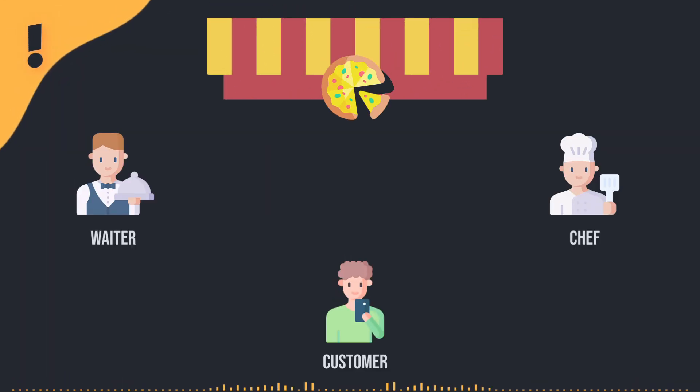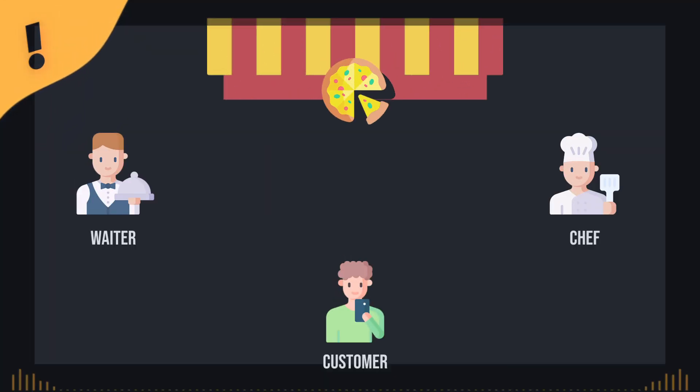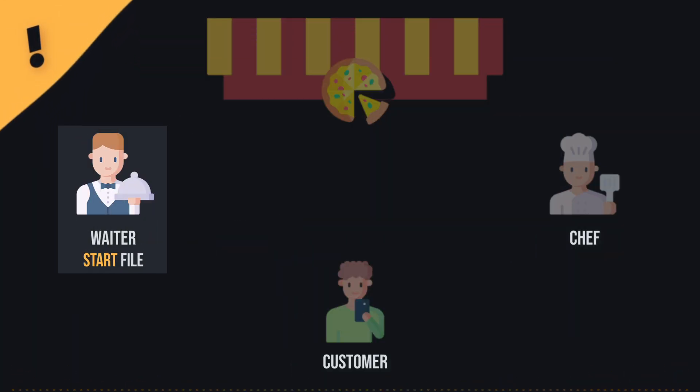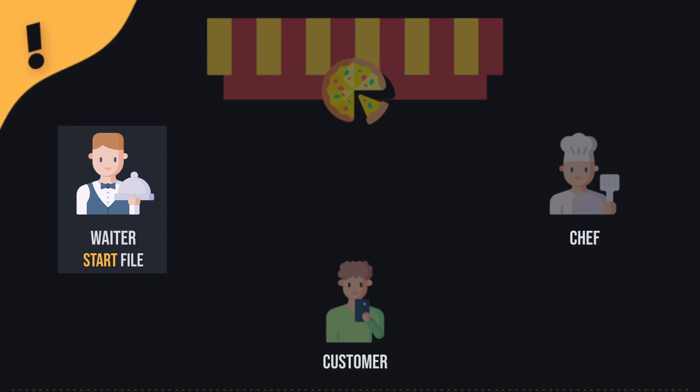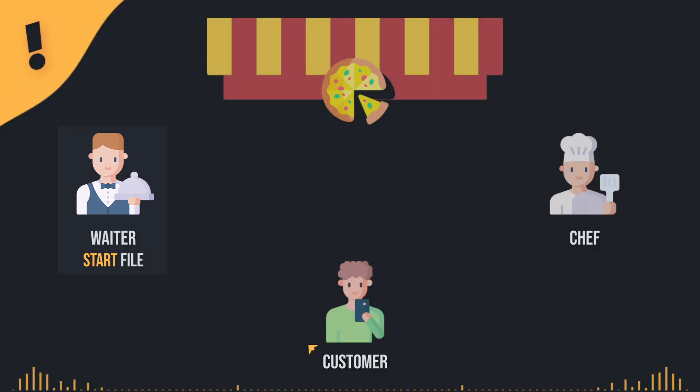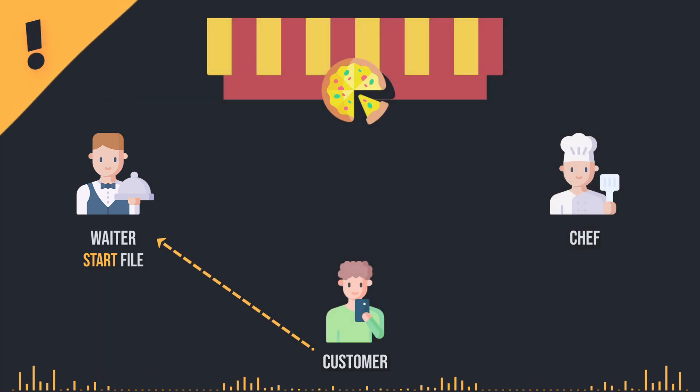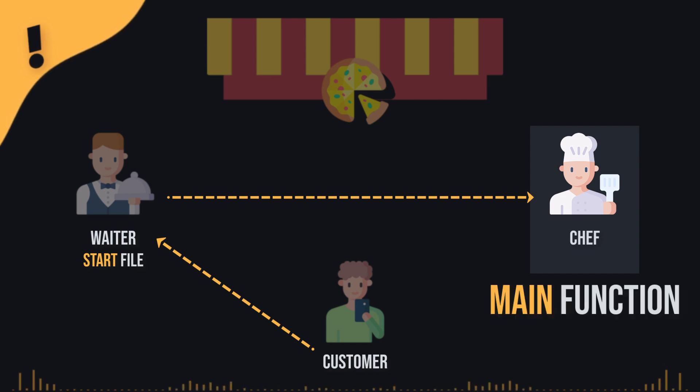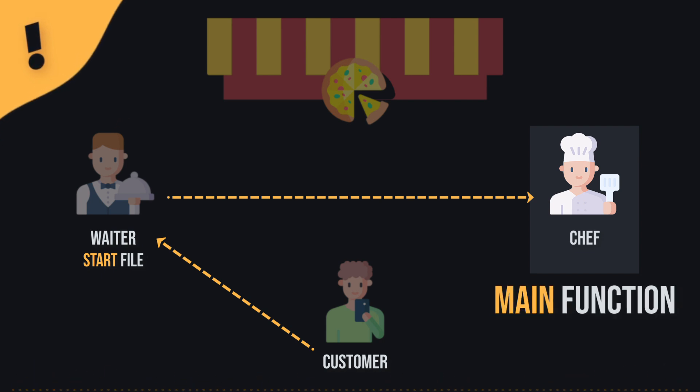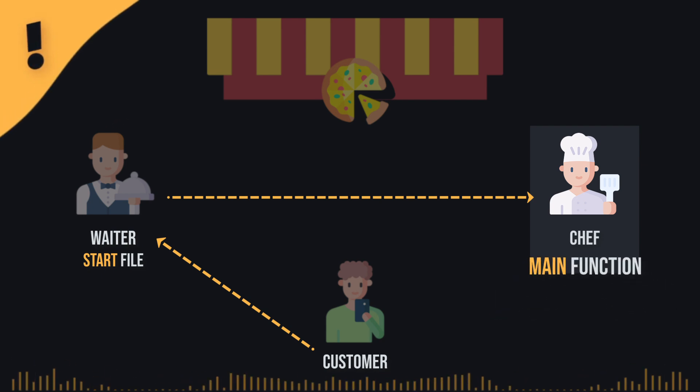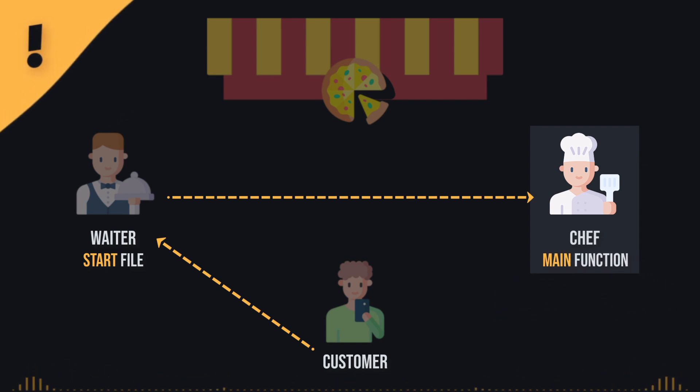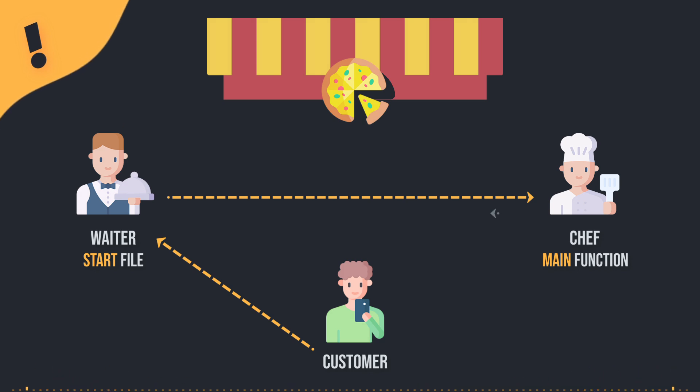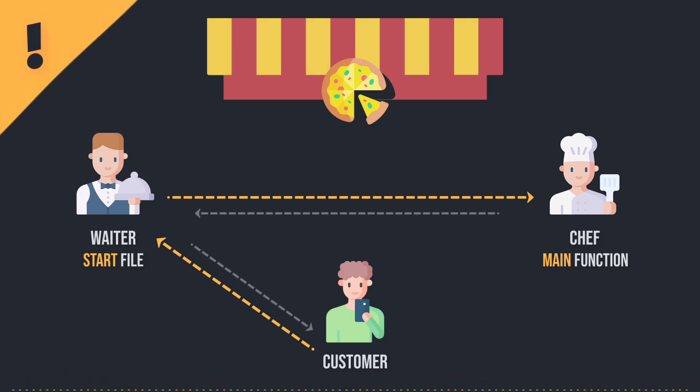Imagine you're in a pizza restaurant, right? The start file is like the waiter. It's not actually making the pizza, but it's the one taking your order and bringing it to the chef in the kitchen, who is your main function. The chef, main function, makes the pizza based on your order, and once it's done, the waiter takes it back to you.